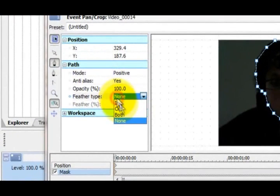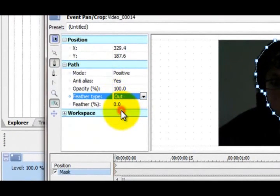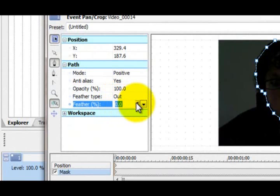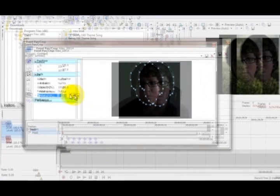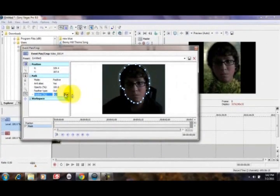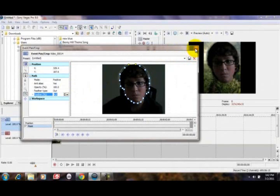Now you're going to put Feather Type, I think Out, yeah, Out looks the best. And you're going to put it either three or four, whichever one is the best for you guys. But I use four.